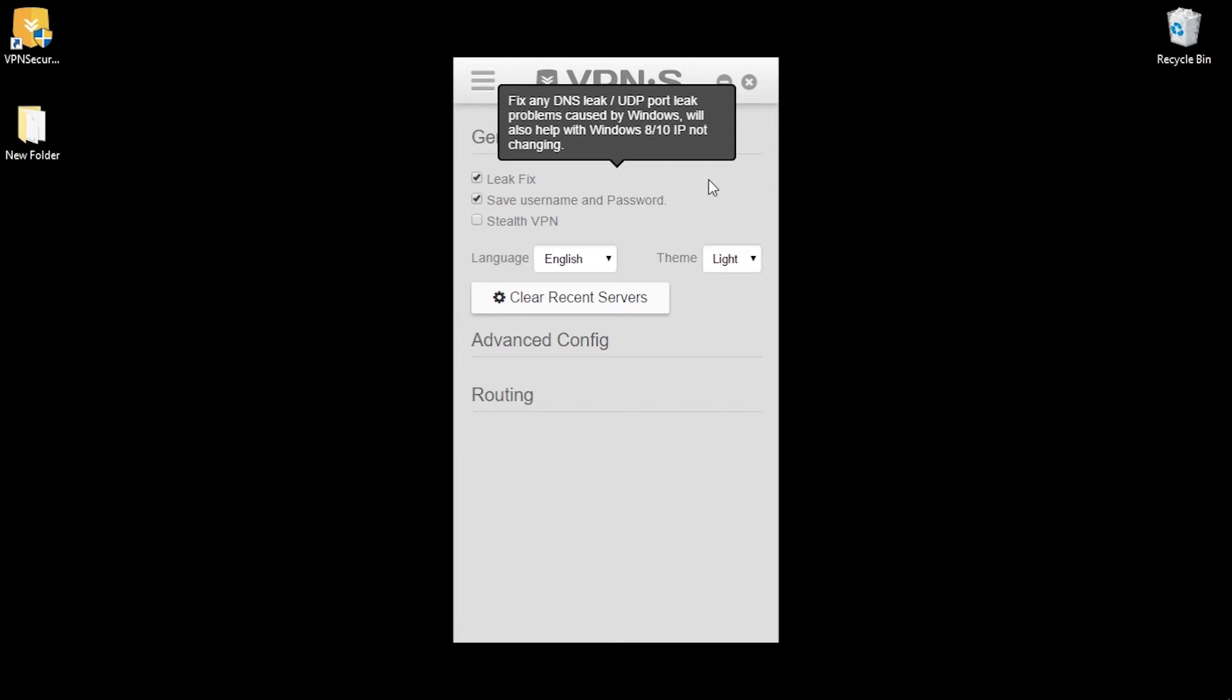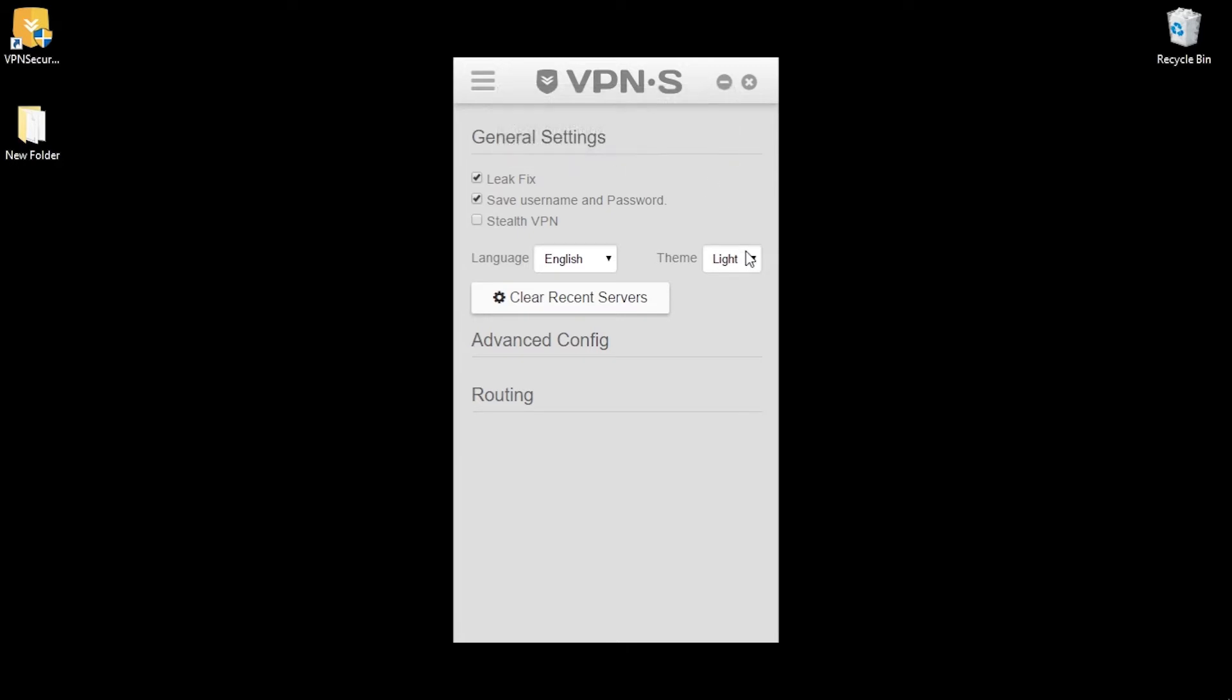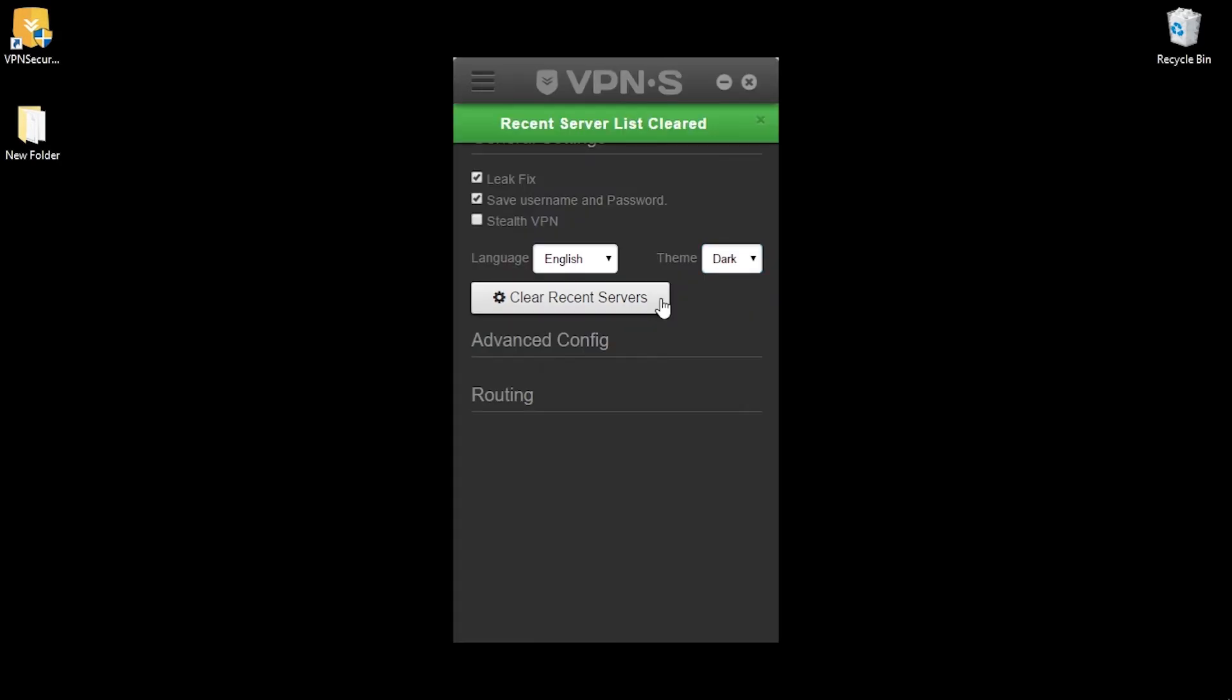Let's see what kind of settings we can adjust. We got check boxes for leak fixing caused by Windows, save username and password and stealth VPN. A stealth VPN is a VPN server or protocol that is able to disguise VPN traffic as regular web traffic. You can choose a different language or a color theme.